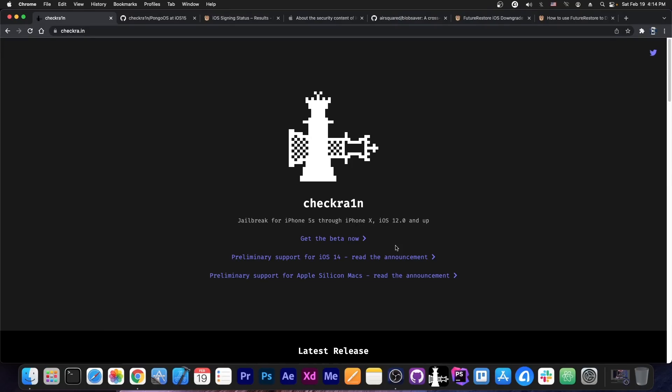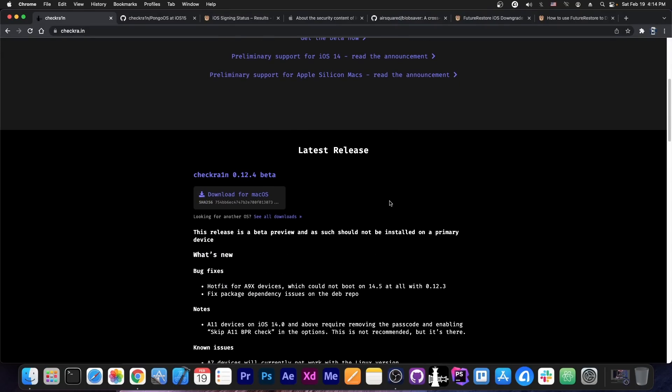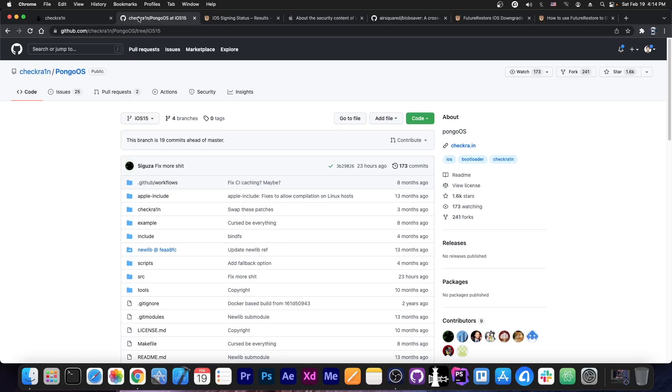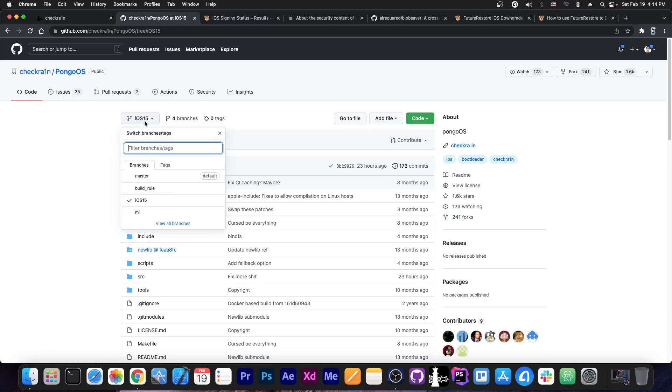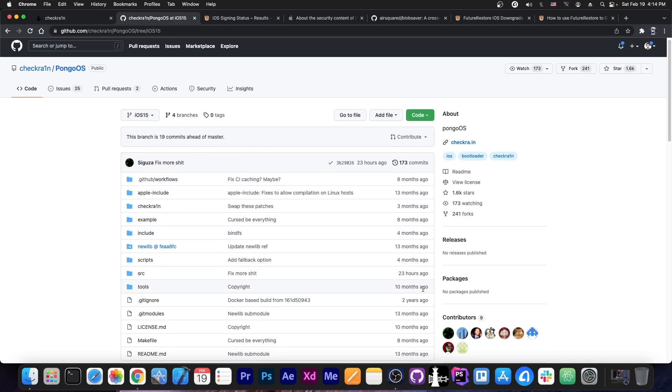So CheckRain, yes, the CheckRain jailbreak is not currently supporting iOS 15, it's been the same for the last couple of months, but finally we do have some updates. If you go ahead and hear on the website there is nothing new, but if you go ahead on the GitHub page on the CheckRain, you can see that the Pongo OS, which is basically part of CheckRain, is one of the underlying components of CheckRain, does have a branch called iOS 15, which has been updated 23 hours ago by Syguza.